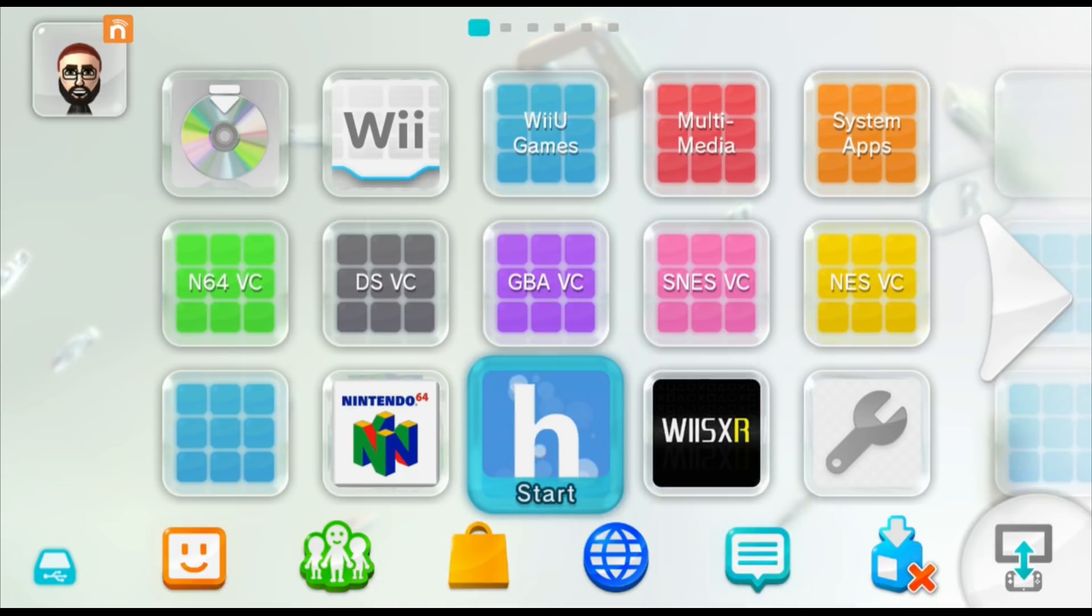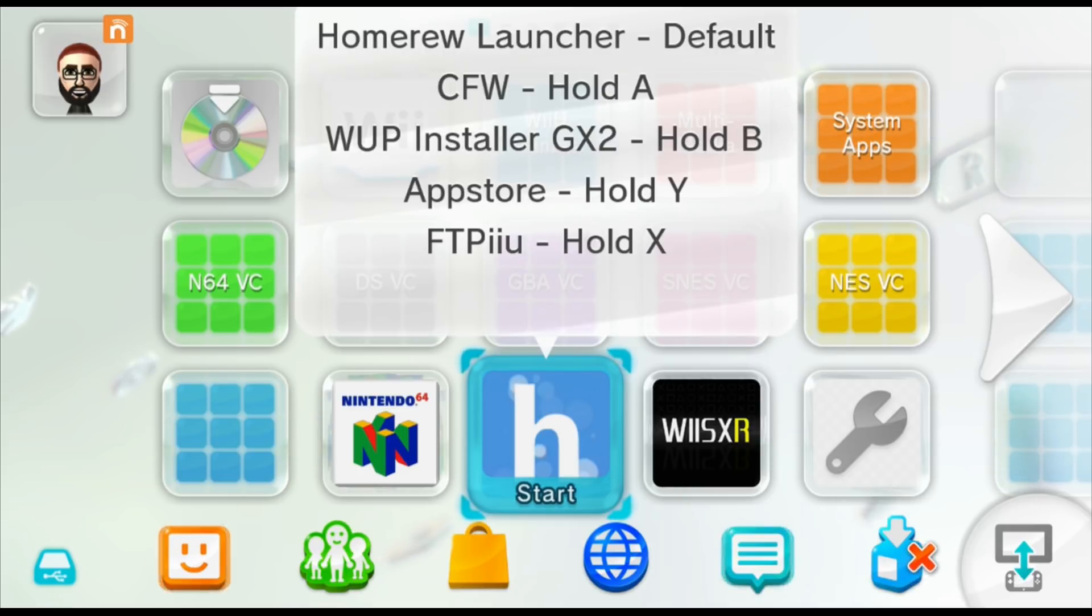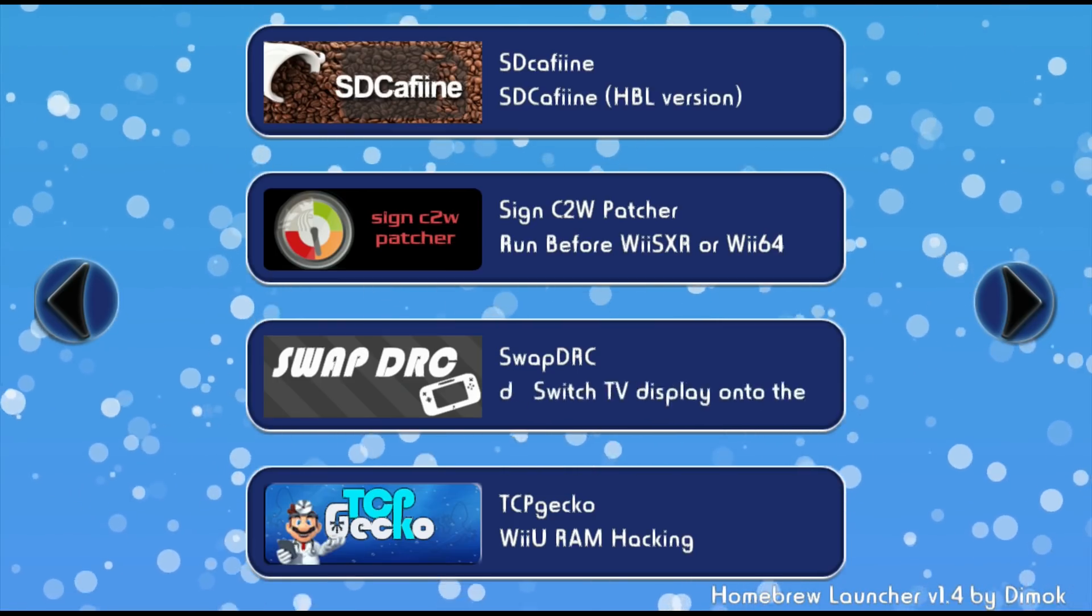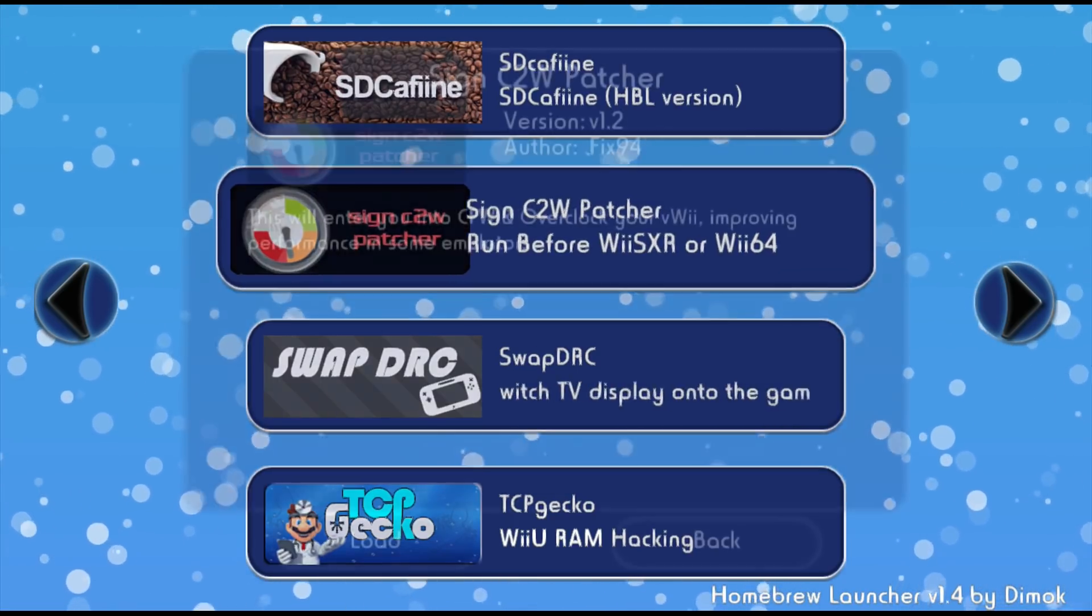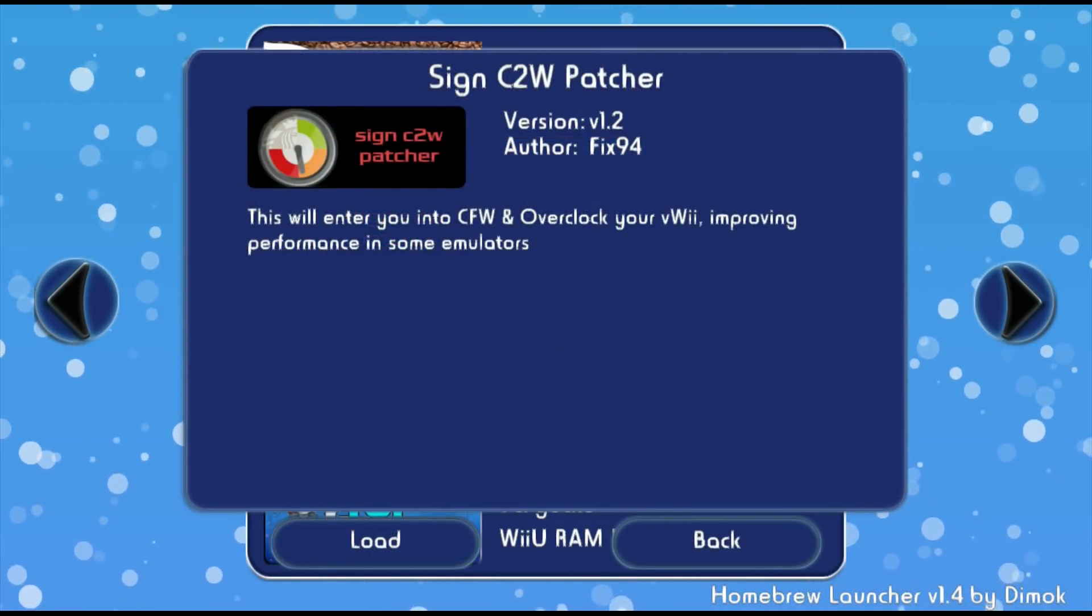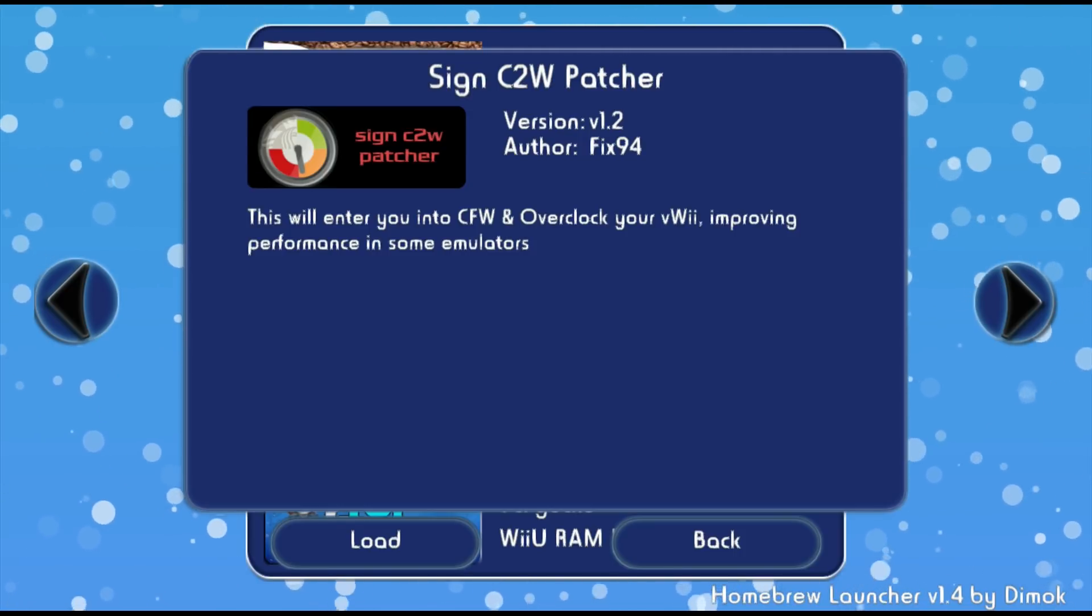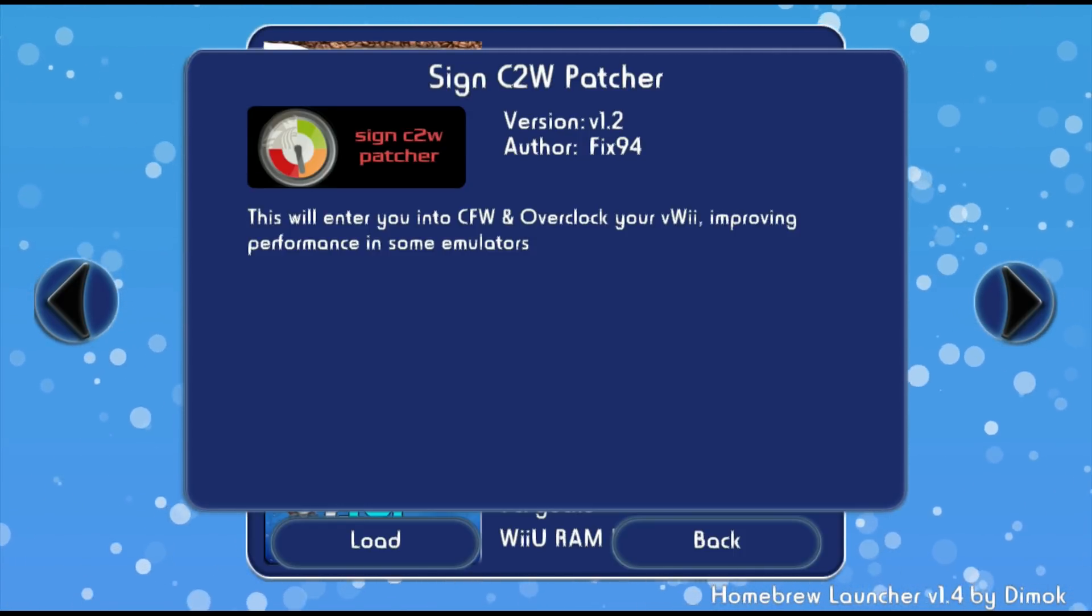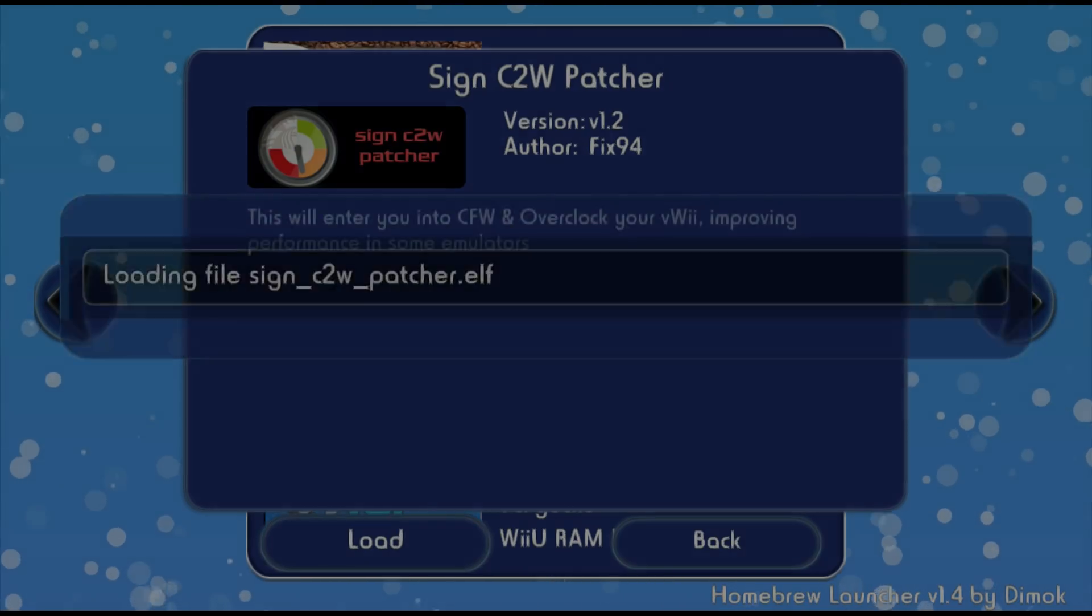So I've just turned on the console. Everything is fresh. What we need to do is launch into the homebrew launcher either through Haxchi or you can use the web exploit. Now that you're loaded into the homebrew launcher, look for SineC2Wpatcher and go ahead and load it. Now this is going to allow you to overclock your virtual Wii and it's going to enter you into custom firmware. So you don't have any need to run Mocha or Haxchi custom firmware before running this.